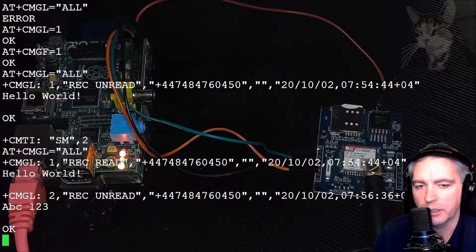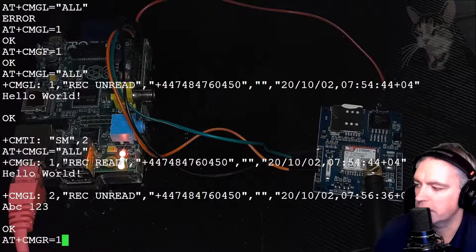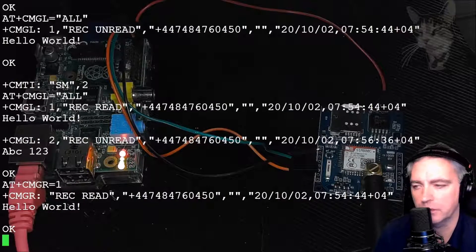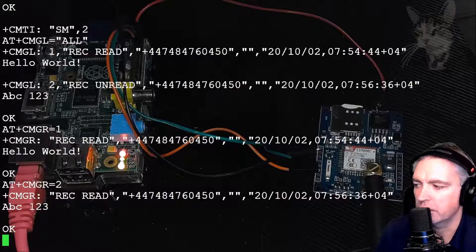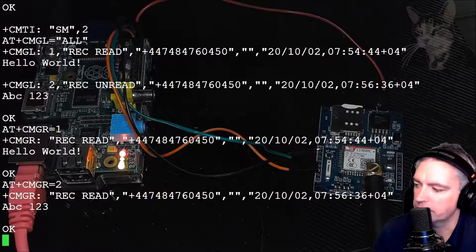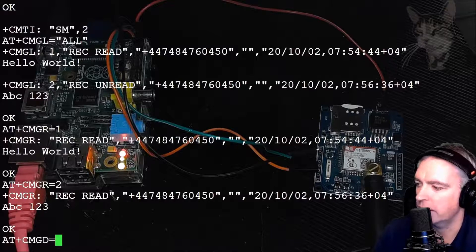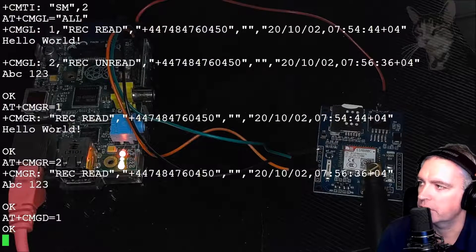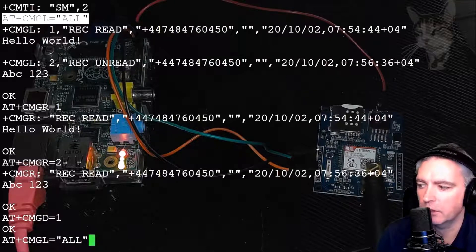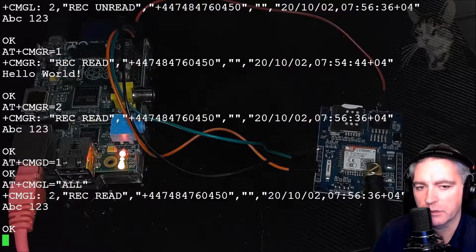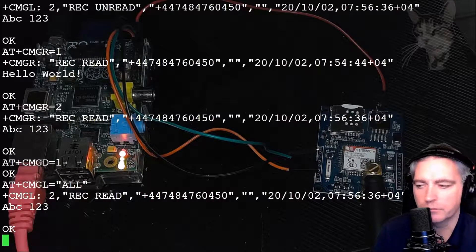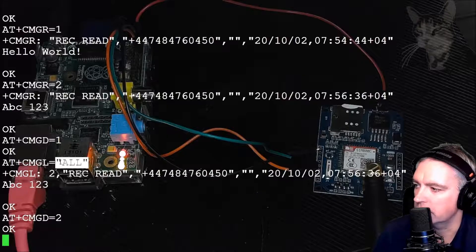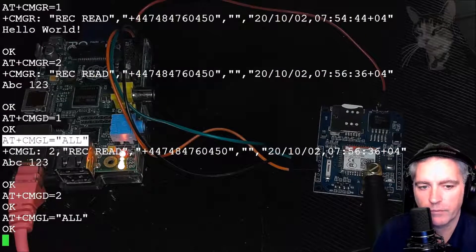I can read an individual message. AT+CMGL equals one shows me message one. That shows me message two. I can delete those messages. AT+CMGD for delete equals one. Now if I list all again, I'm highlighting that and right clicking and it writes it down the bottom there. It just shows me message number two. I can delete number two. And let's read all again. And there's nothing there.